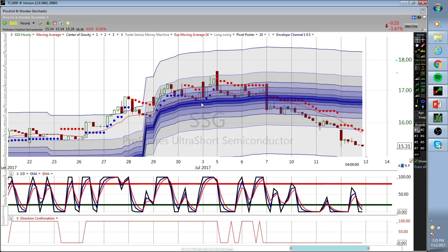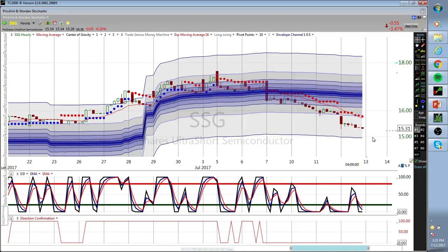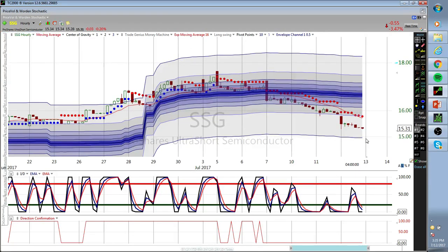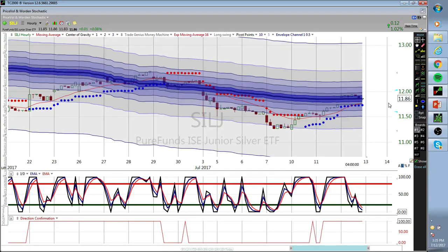SSG - it's getting close to where I'm gonna buy it again. It gets down to anywhere 1495 to 1510, I'm jumping back into SSG to ride a tech move down. Here's SILJ - this one popped over and held on the VWAP, so keep an eye on this. I'll put it out as a trade signal - I won't personally trade it, I'll just call it out.